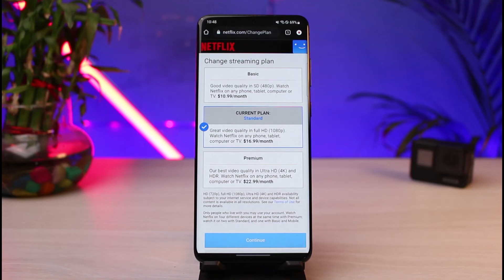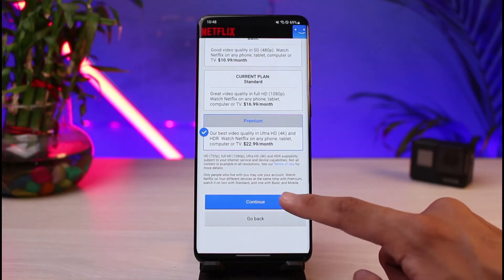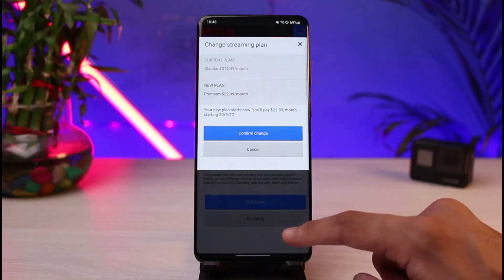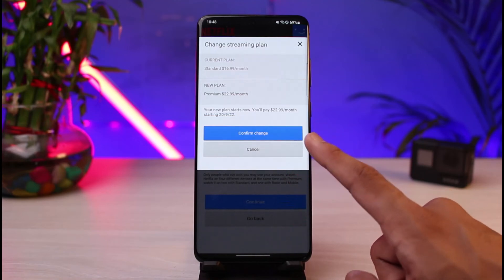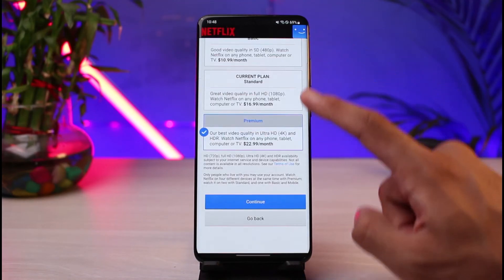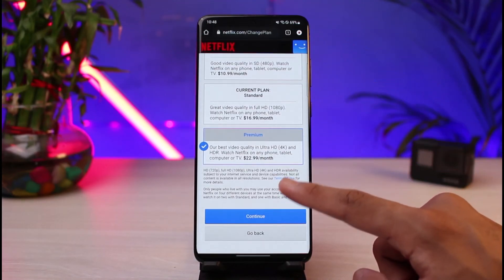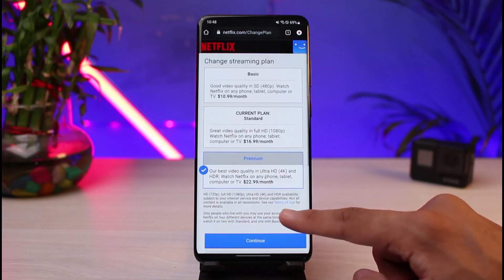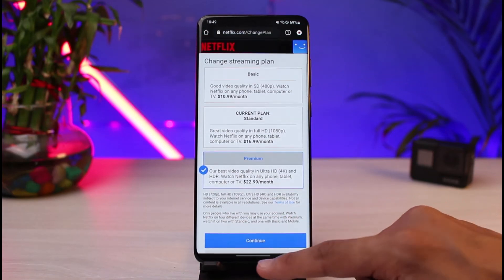Tap on the 'Change Plan' button. You can simply upgrade to the Premium plan and then tap on the Continue button. Confirm the changes. The lower plan may not support downloads on too many devices, and that could simply be the reason for the error.